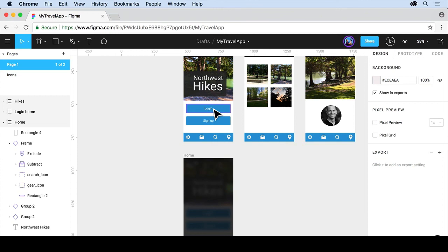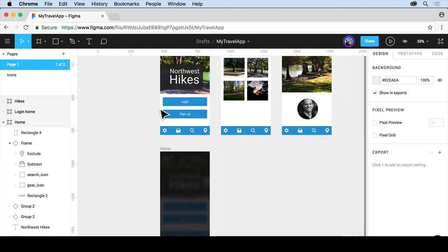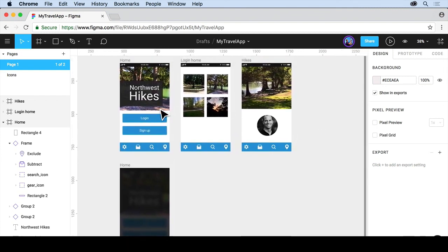So anyway, that gives us an idea of some of the things that we can do as far as prototyping are concerned to be able to share and create things. Next, we're going to start to take a look at working with Teams in Figma.